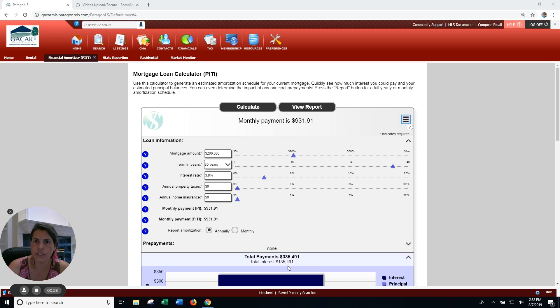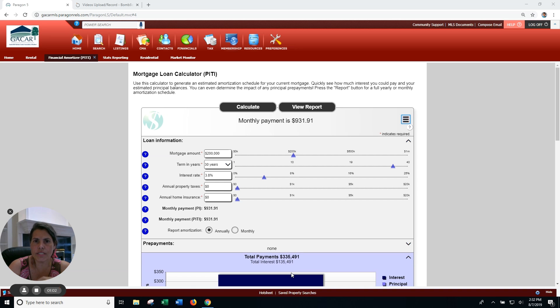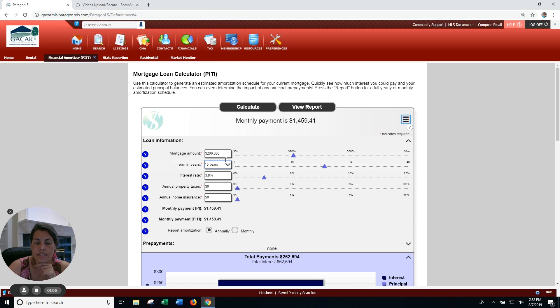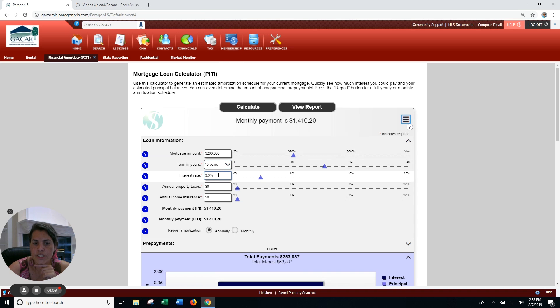Now let's look at what happens if you turn that into a 15-year. So for example, let's make this a 15-year. You get a better interest rate because obviously it's for a lot less time.